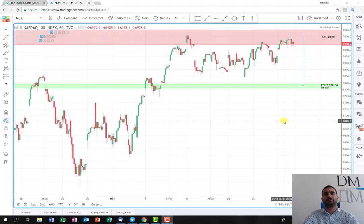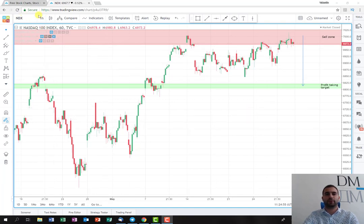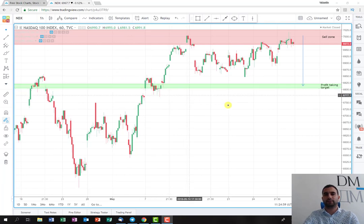Hello everyone! Just before the recap video that I'm going to post later today, I decided to give you a quick trading plan on the index Nasdaq. As you can see, I've opened the chart on a one-hour time frame and the idea of the trade is as follows.